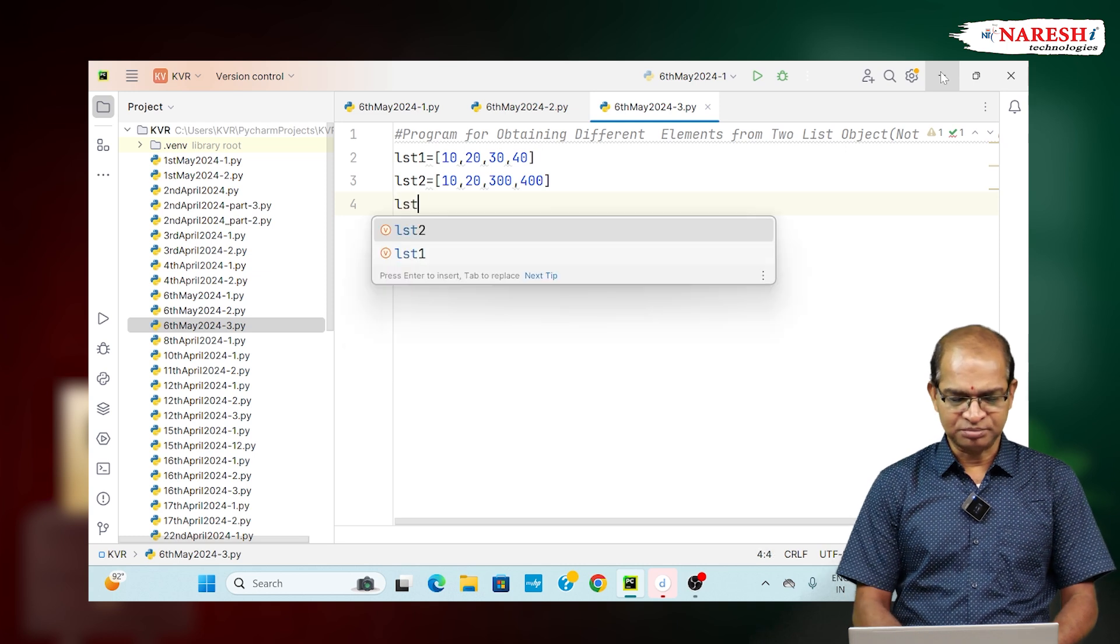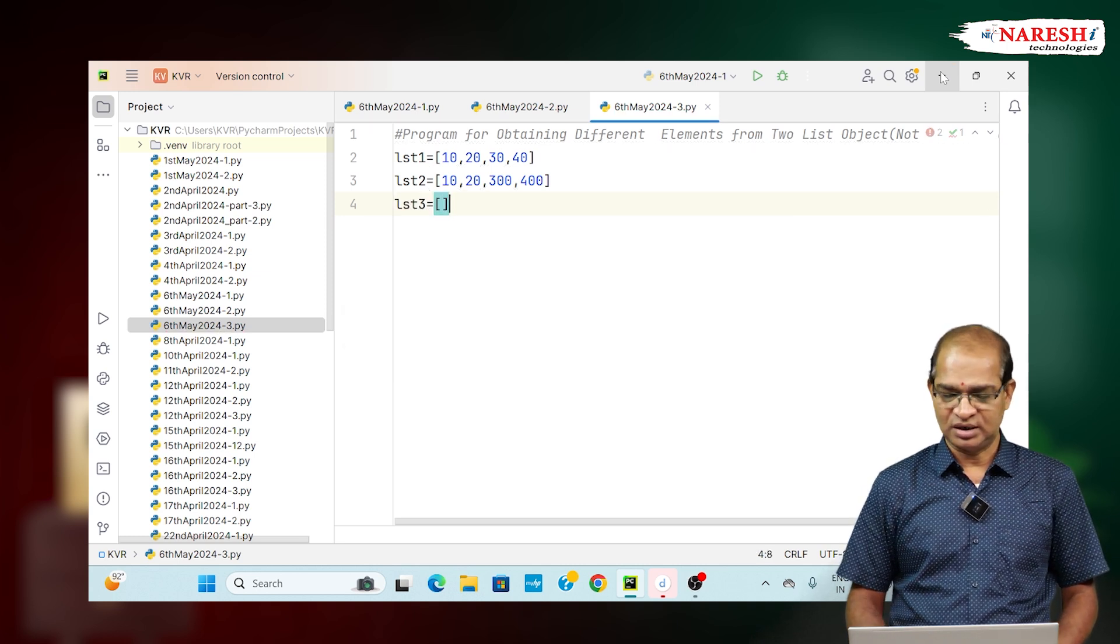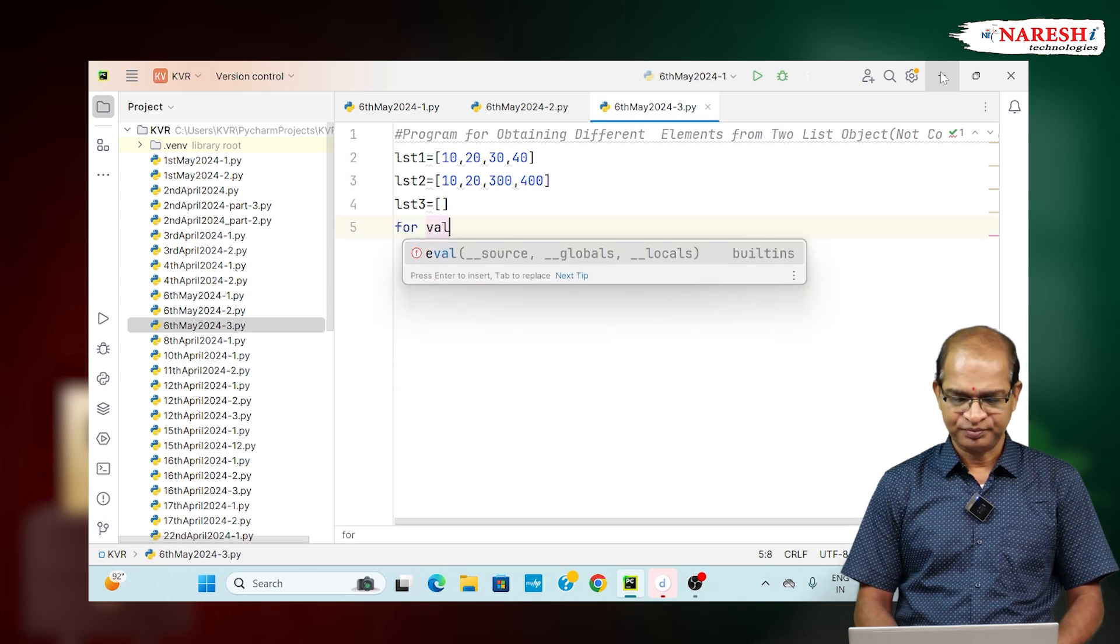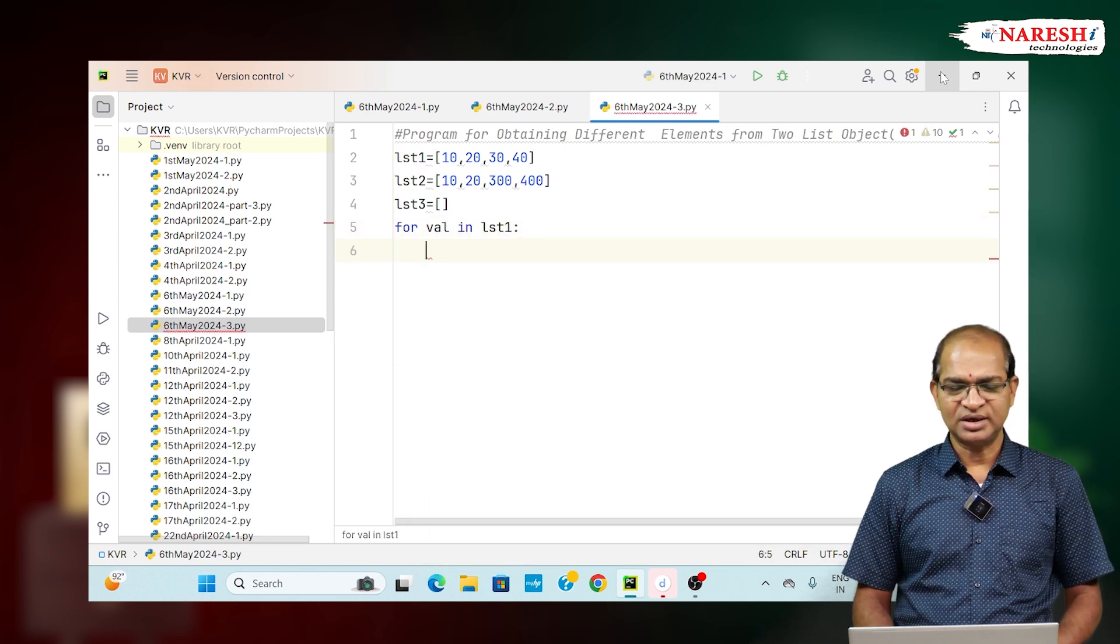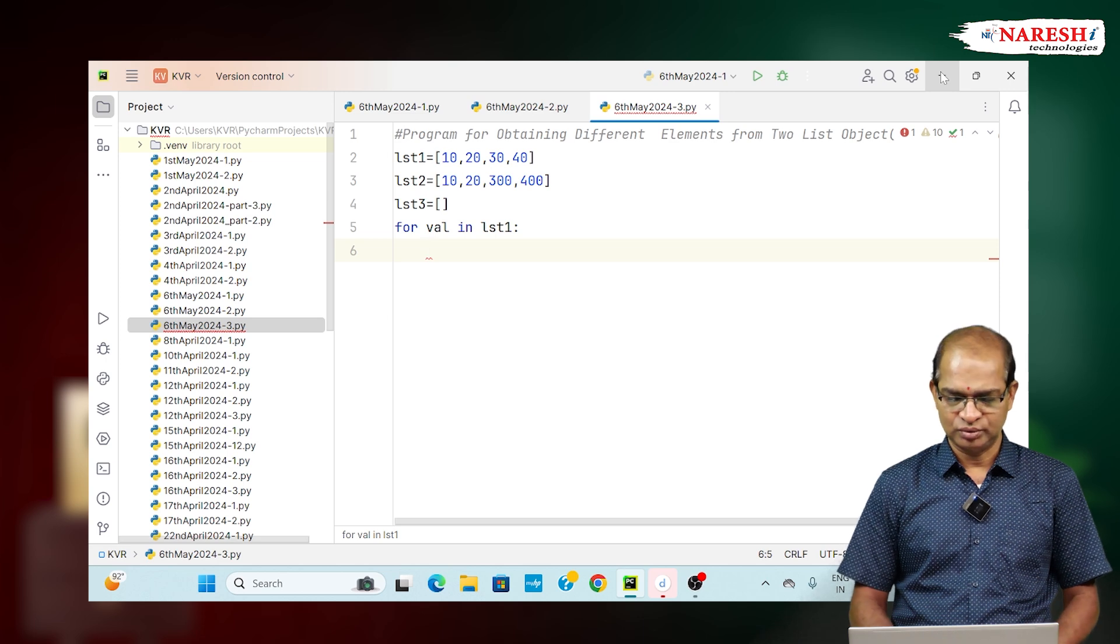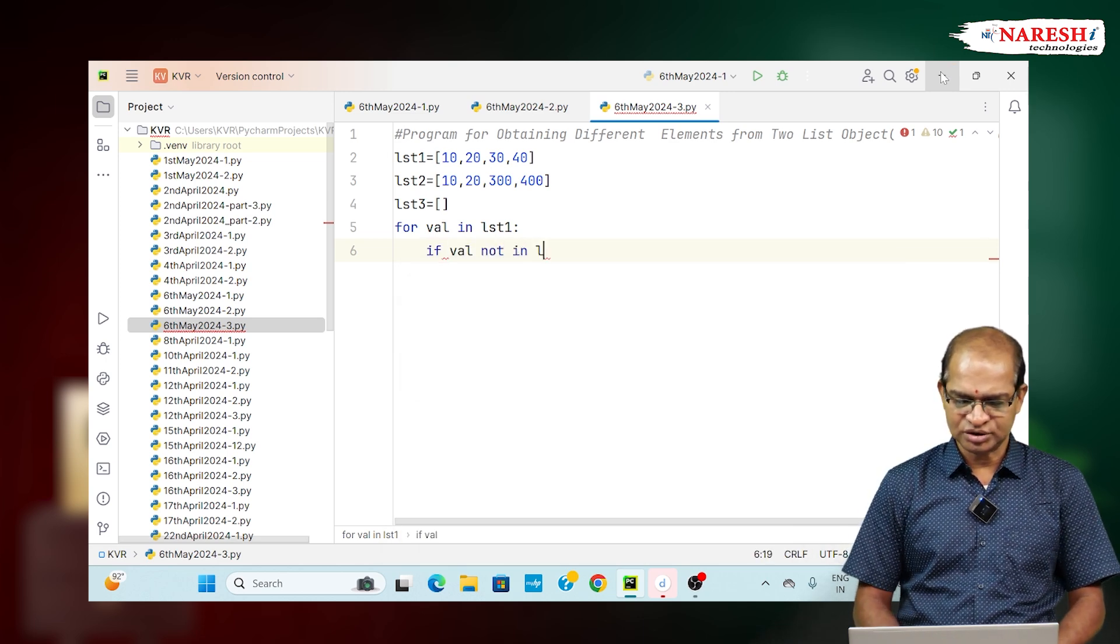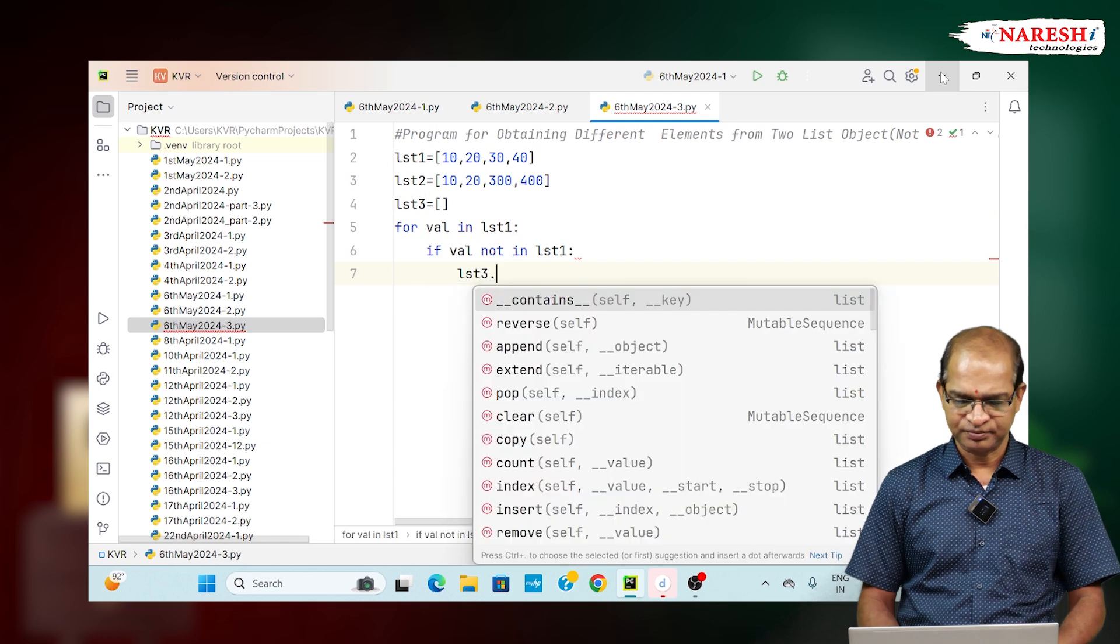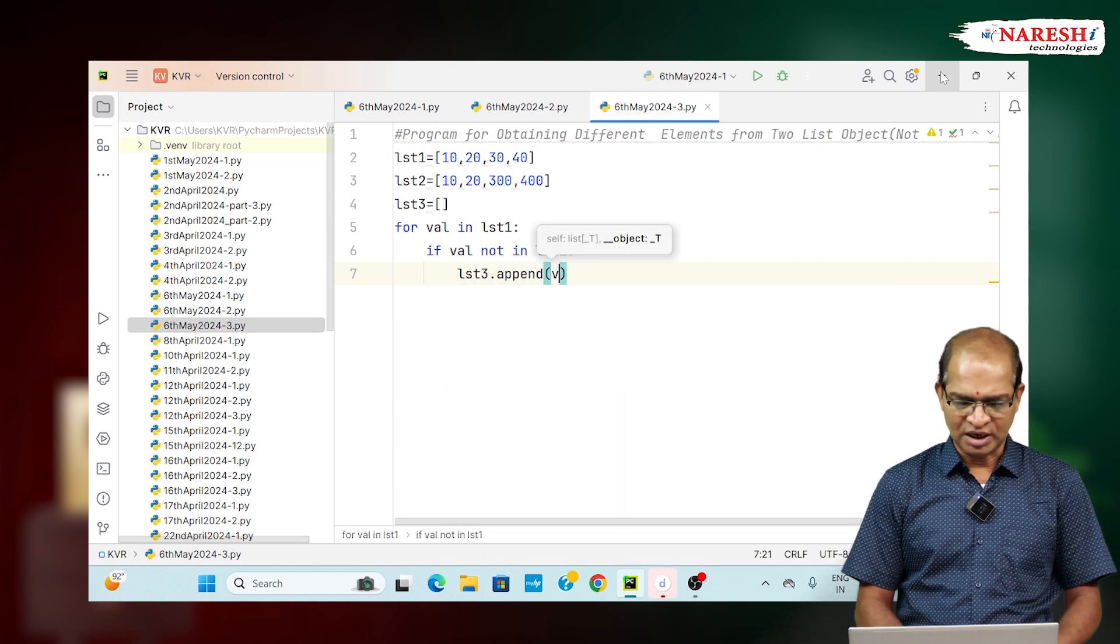Create one list object which is going to contain different elements. Get the element from LST1 and check that element which is not in LST2. If value not in LST1, you add to LST3.append of value.